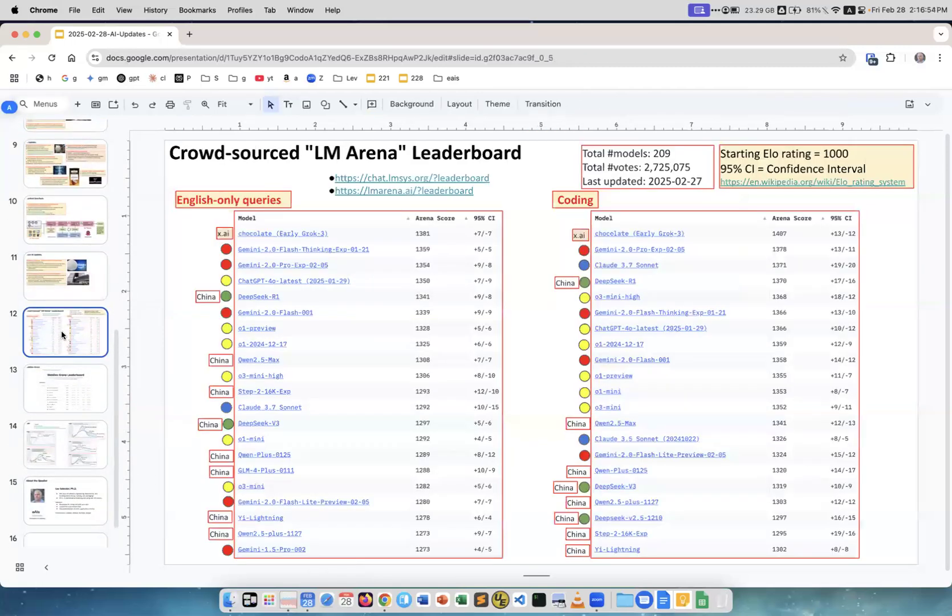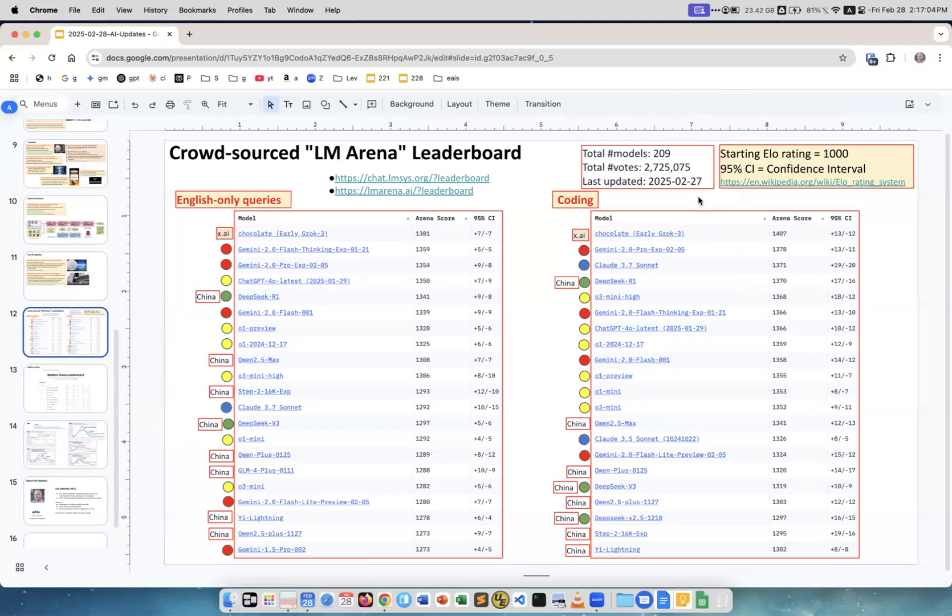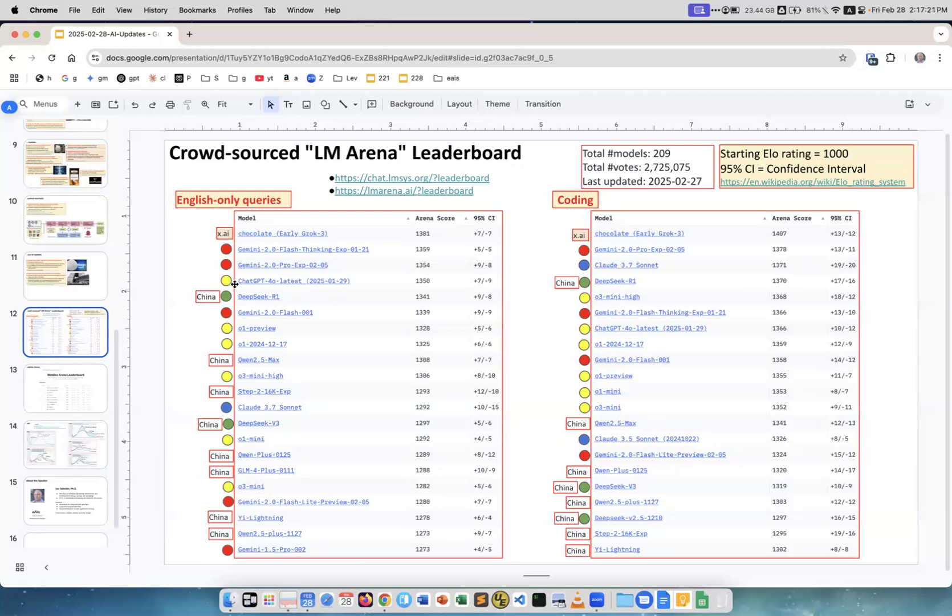Next is the leaderboard which was updated today just like 15 minutes before this seminar. You see it was updated last updated 27th but published only today 28th. What you see is that for English only queries and for coding, Grok 3 is on the first place.